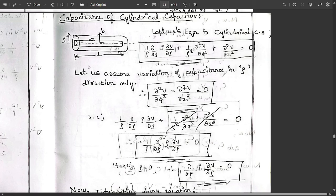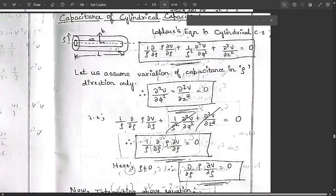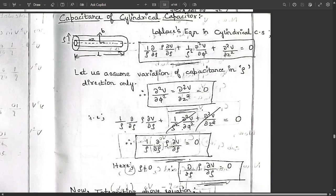Now let's discuss the equation formation of Laplace equation for the capacitance of a cylindrical capacitor. You can see the cylindrical capacitor here. The Laplace equation in cylindrical coordinate system is: (1/ρ) ∂/∂ρ (ρ ∂V/∂ρ) + (1/ρ²) ∂²V/∂φ² + ∂²V/∂z² = 0.